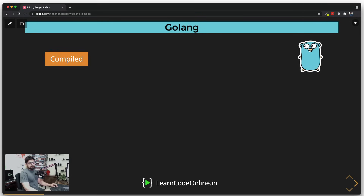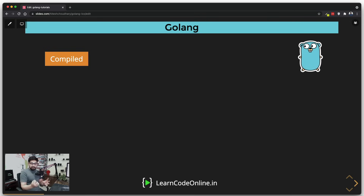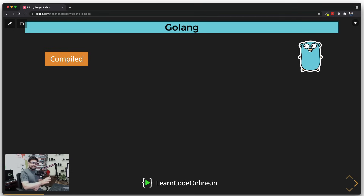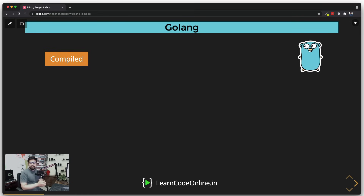First question: is this language compiled, interpreted, or somewhere in between? A quick sidebar — compiled languages read all the code first and produce an output file like an EXE, which runs really fast. Interpreted languages like JavaScript run line by line. Then there's the middle ground like Java. Golang is compiled, but unlike Java, it doesn't just produce intermediate binaries that require a virtual machine — a JVM — to be installed on the target machine.